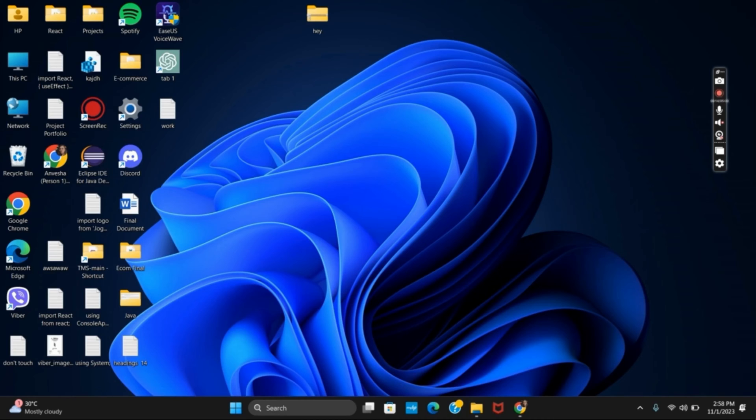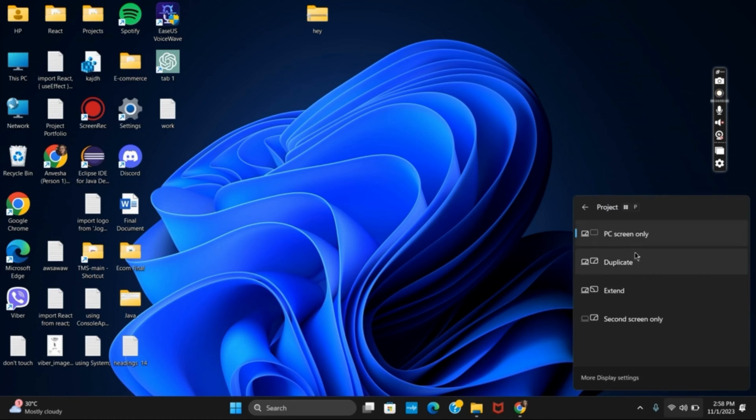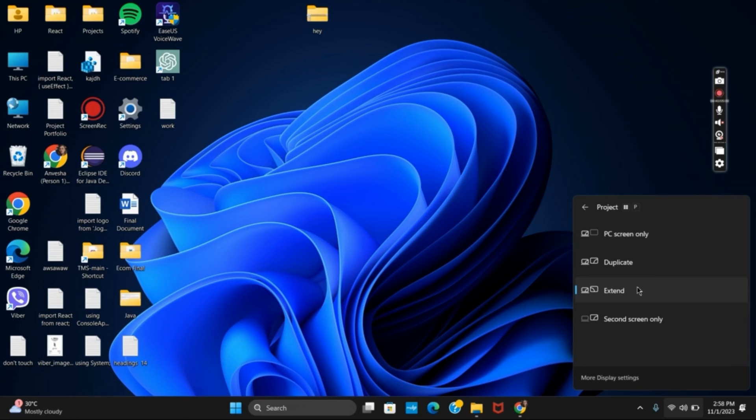So first of all press the key Windows plus P to open this new tab. Now connect the second monitor again and then choose the option of extend. This way you can know if the connection is shown or not.